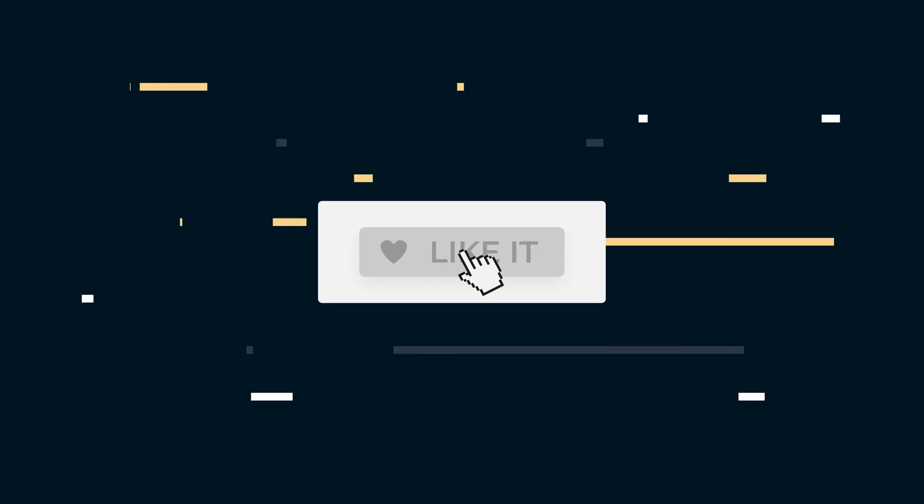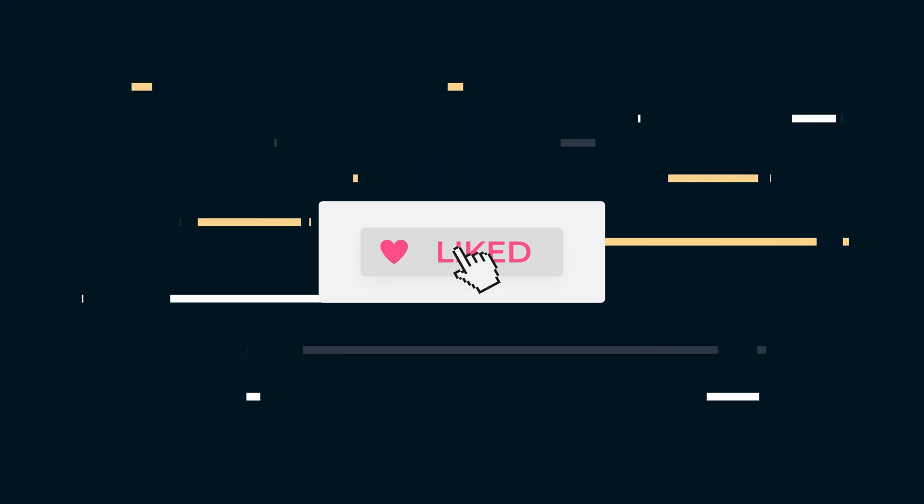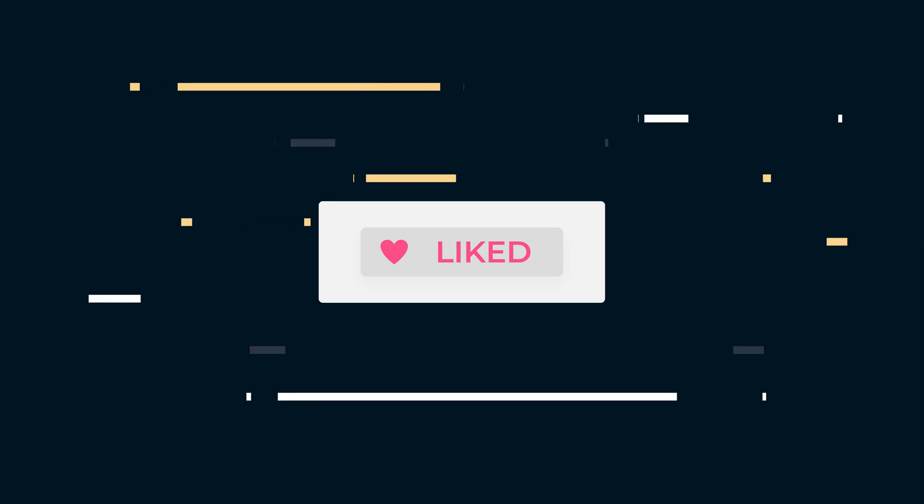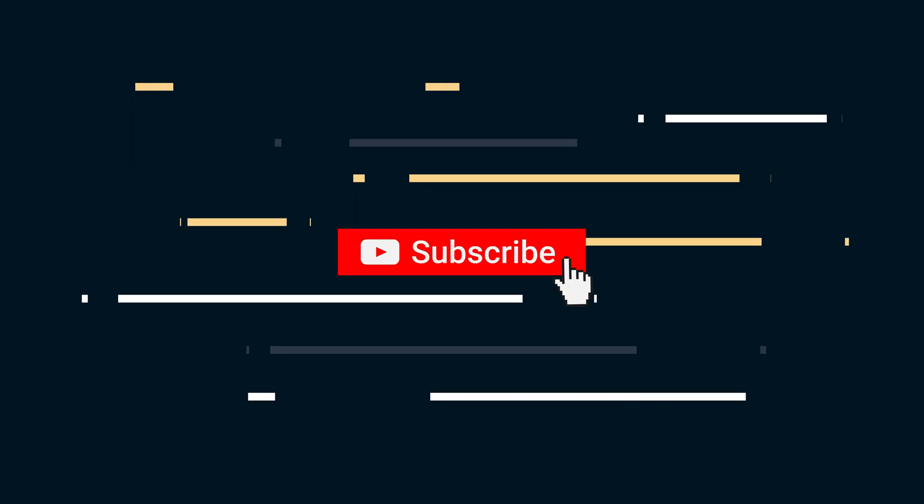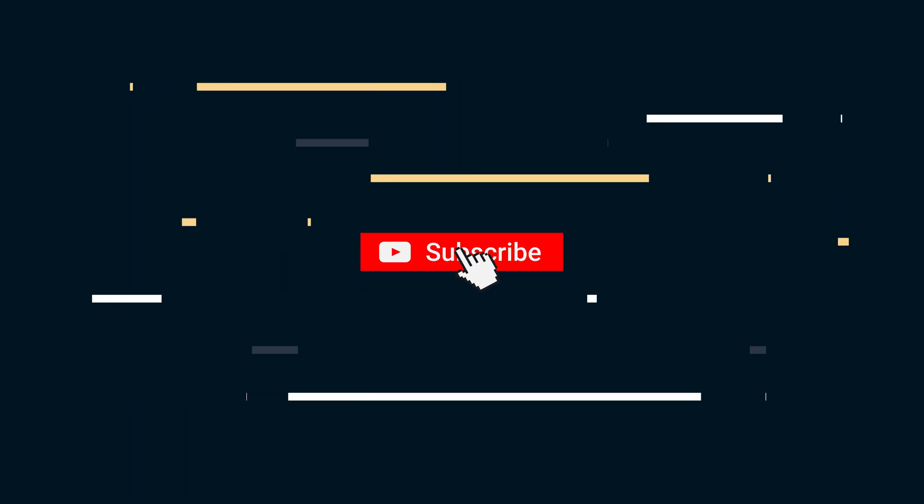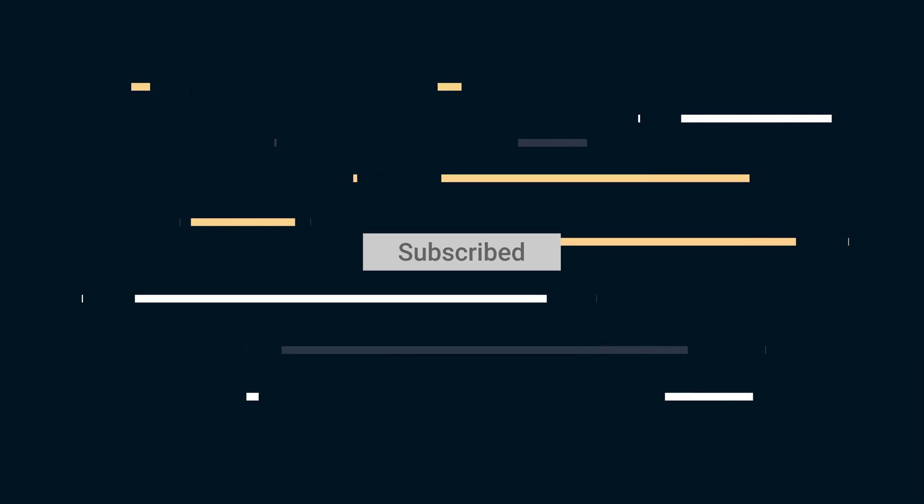If you enjoyed this video, make sure to like and subscribe to this channel. We have a ton of content about GraphQL, which I'll link in the description. Thanks and see you in the next video.